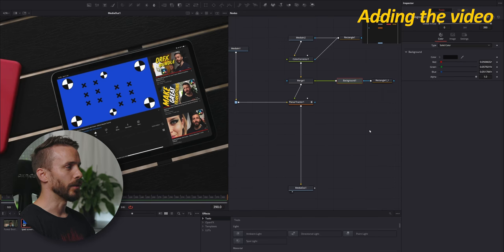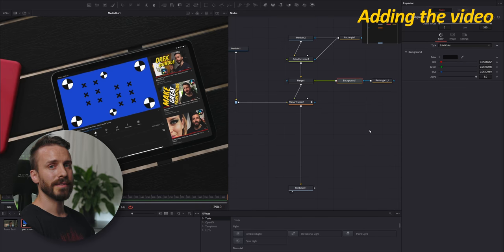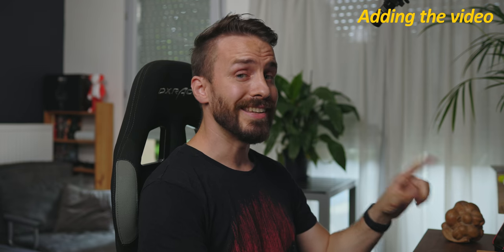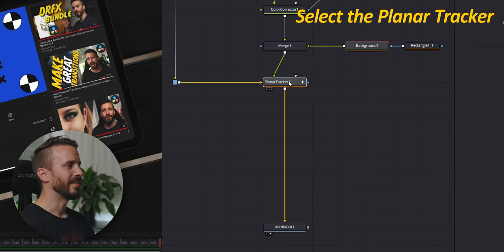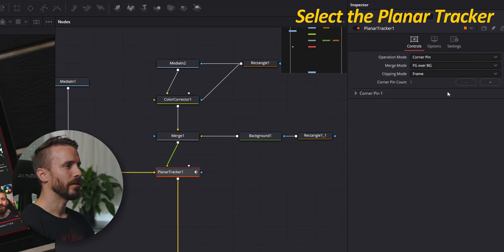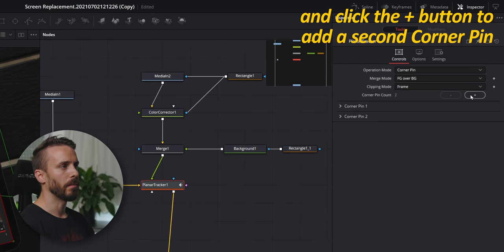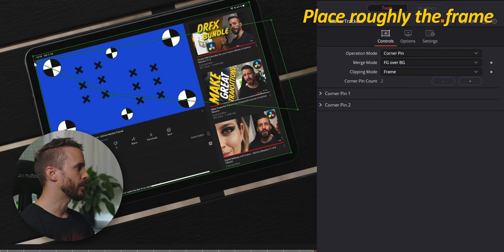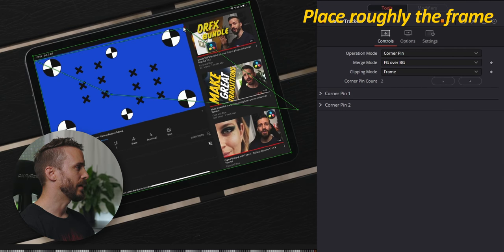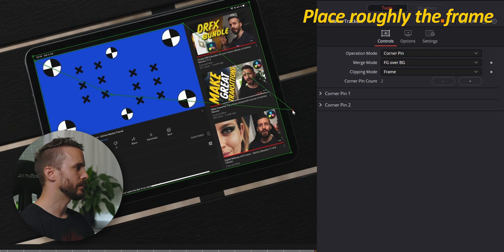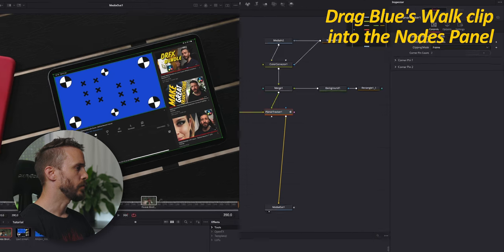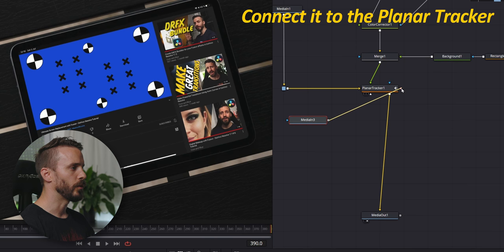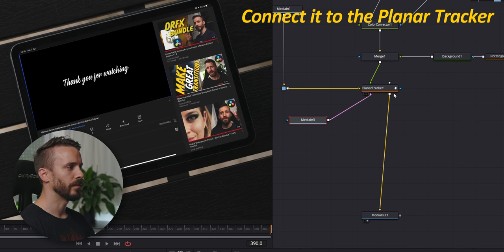Let's add the video. As you can see, we added a second tracking area. Even if in this case, we actually don't need to track it. This can be really helpful if you want to do some advanced compositing or even keying. Select the planner tracker and click on plus to add a second corner pin. Place each corner roughly around the area. Drag in the video and connect it to the new input in the planner tracker.